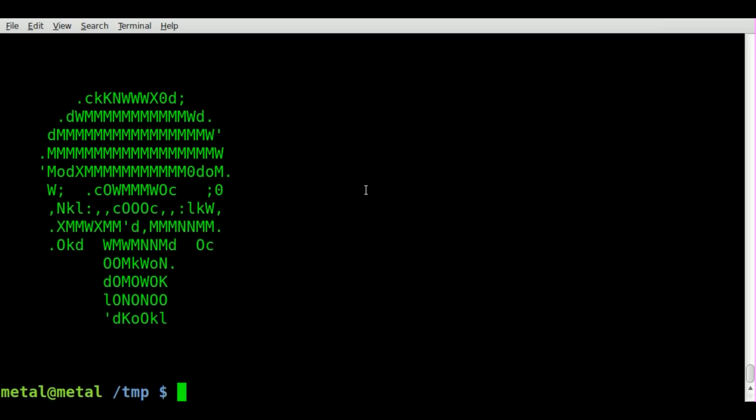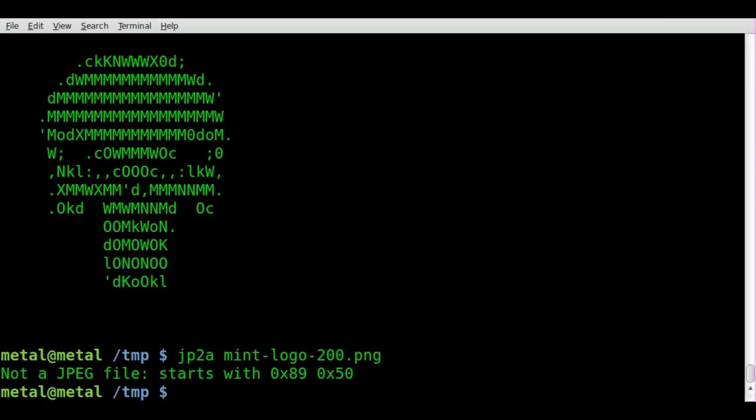Now let's give it a try with one of the other ones. We'll try the Mint one, JP2A mint-logo-200.png. Oh, we get an error. Why is that? Because JP2A only works with JPEG files.